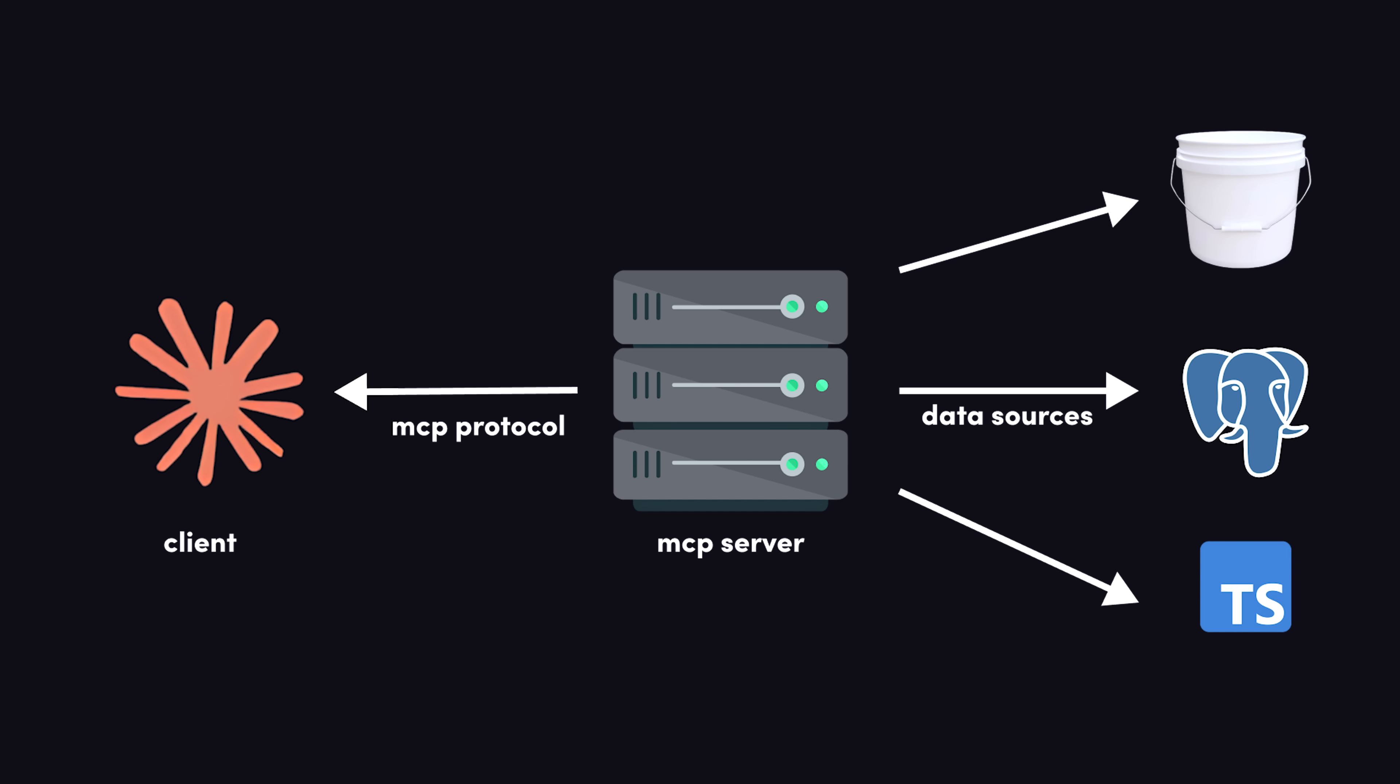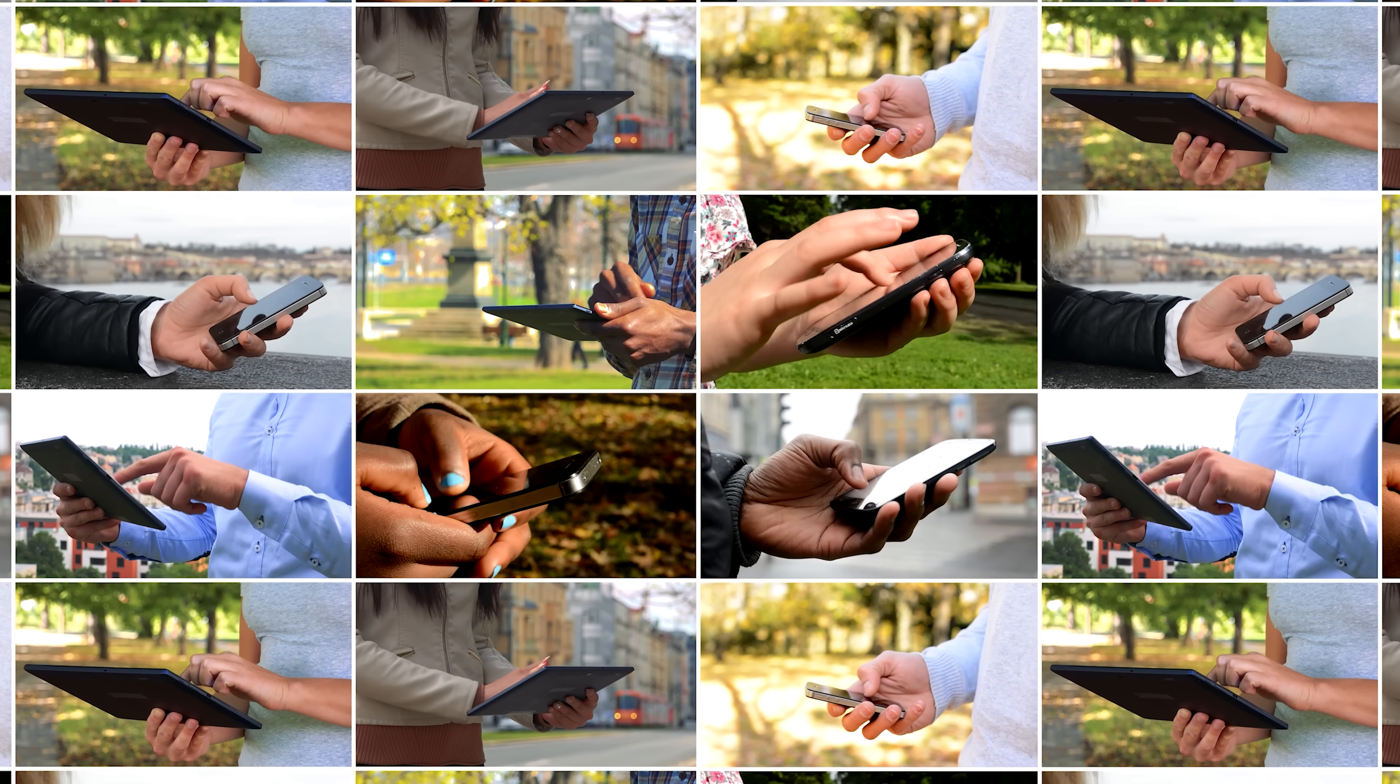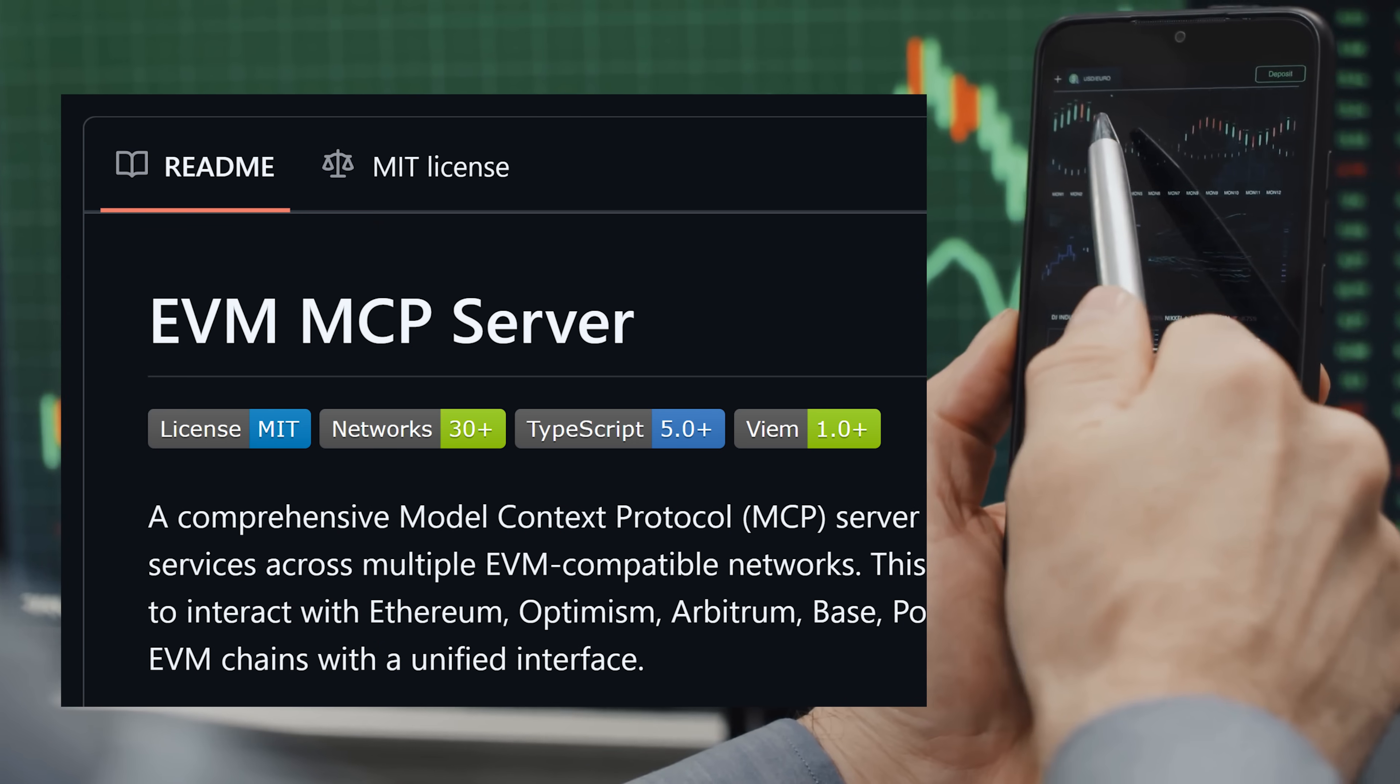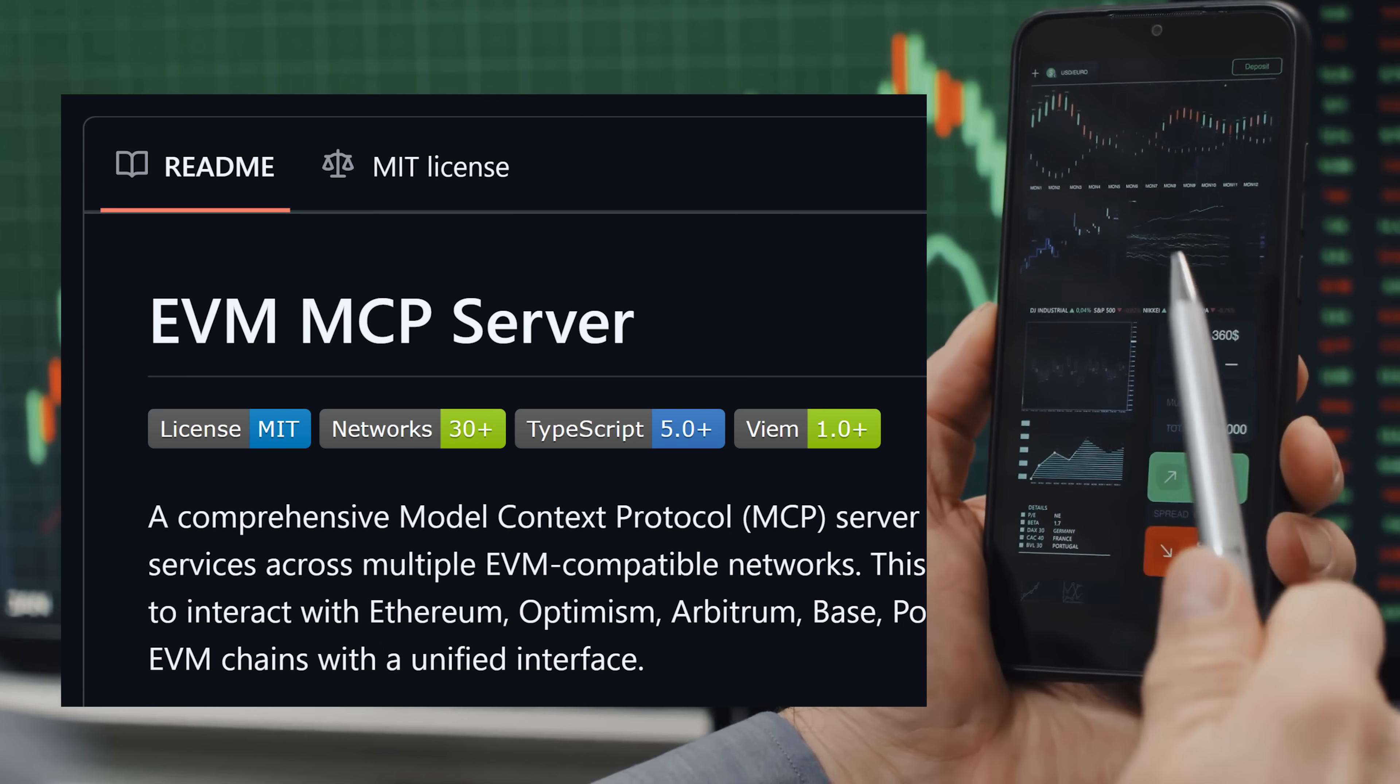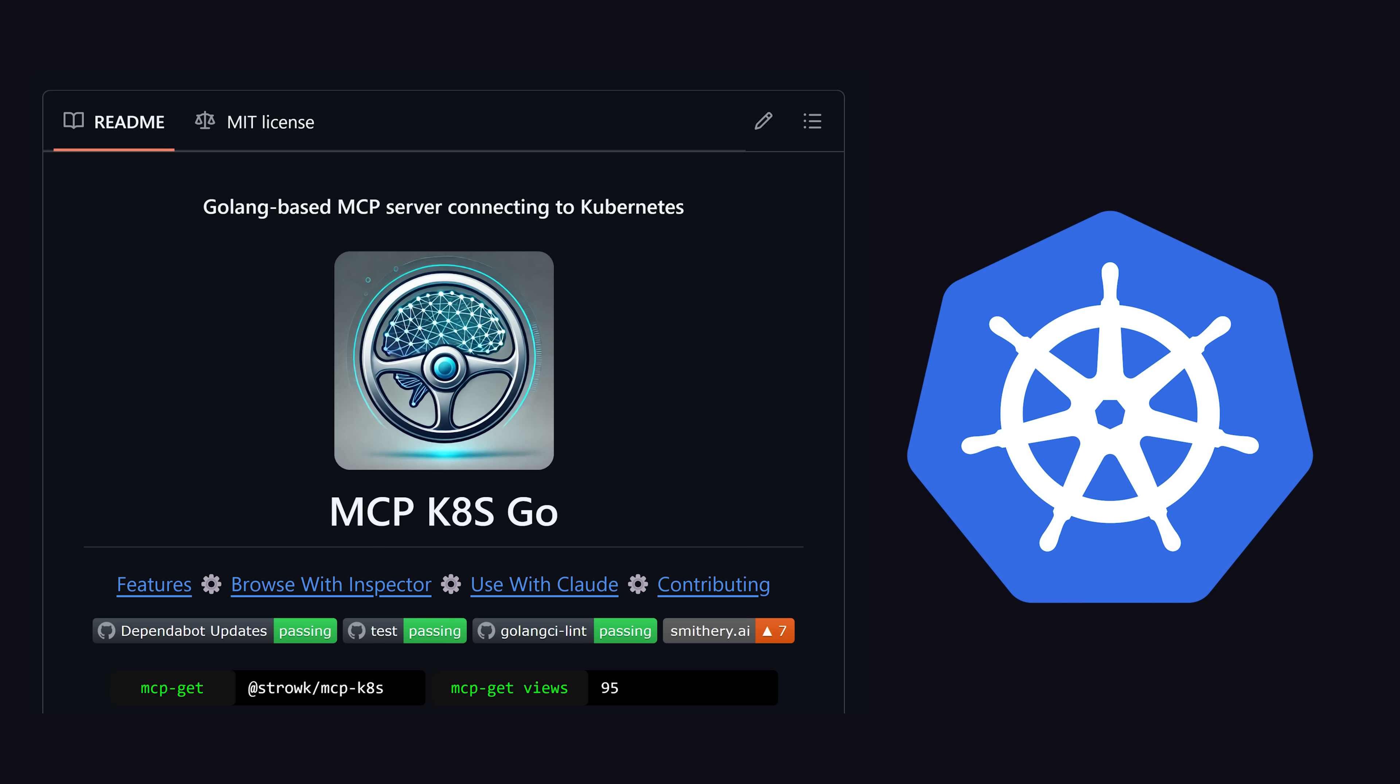Not only will this allow Claude to have access to data it didn't have before, but it can also execute code on our server, like write to the database or upload files. And people of the internet are already using it to do crazy stuff, like automated stonk and shitcoin trading, industrial-scale web scraping, and as a tool to manage cloud infrastructure like your Kubernetes cluster.